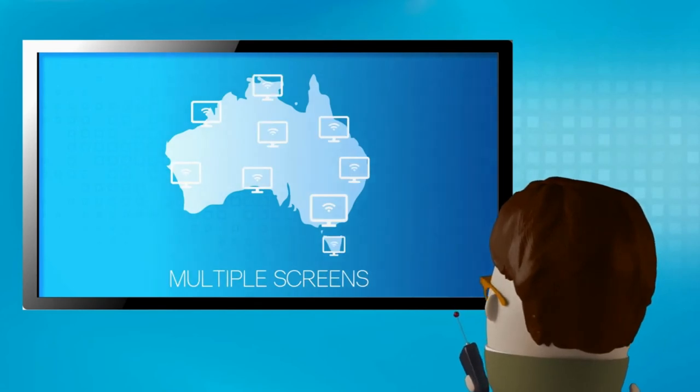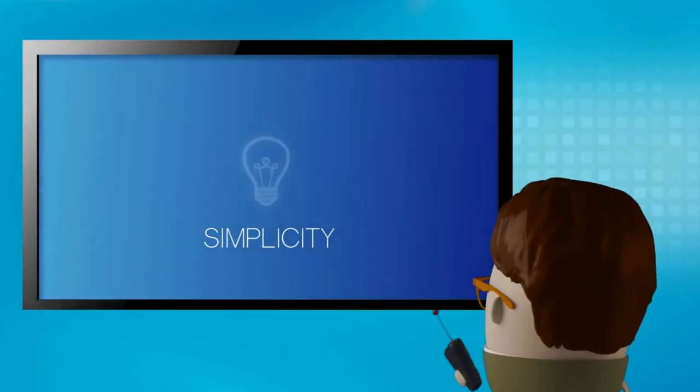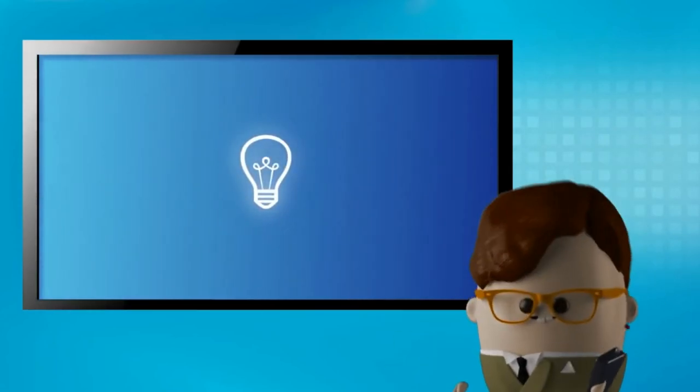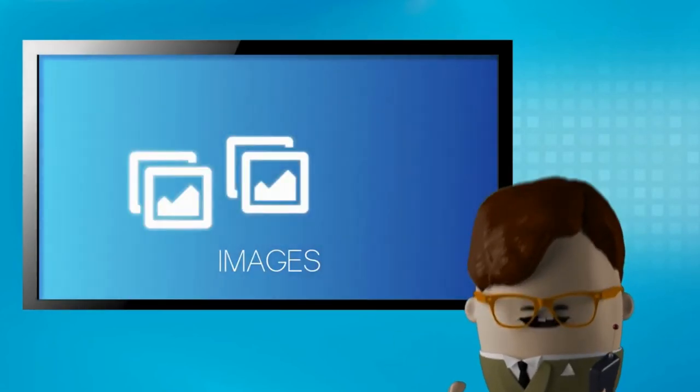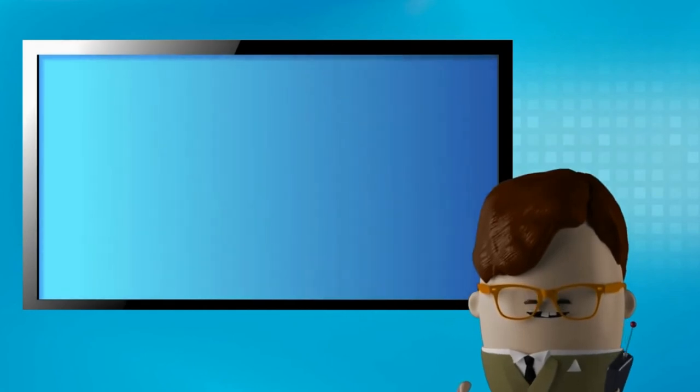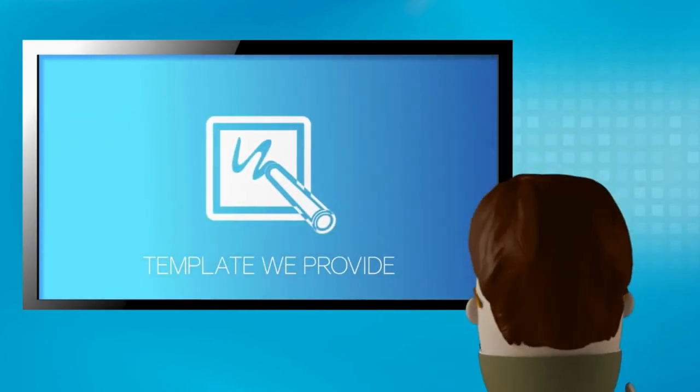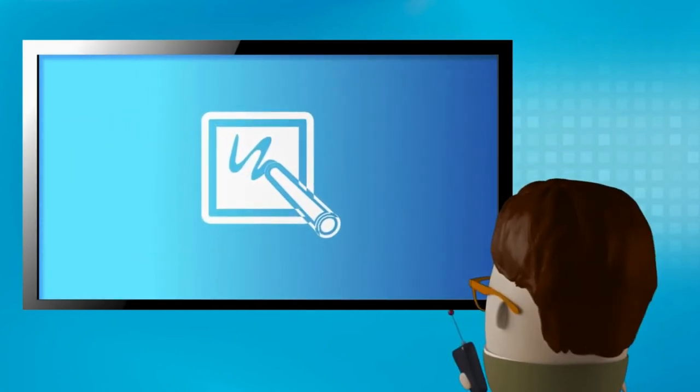Here we show the simplicity of using the system where the images are uploaded into a template we provide as part of your package.